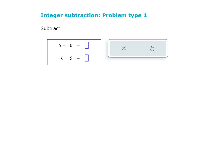Let's look at a few more. We have 5 minus 10. The 5 is positive. The 10 is also positive because there are no parentheses around the 10 and there's no negative sign in front of the 5. So if I were to draw this out, I have 5 positives. I'm trying to take away 10 positives, but I do not have 10 positives to take away.